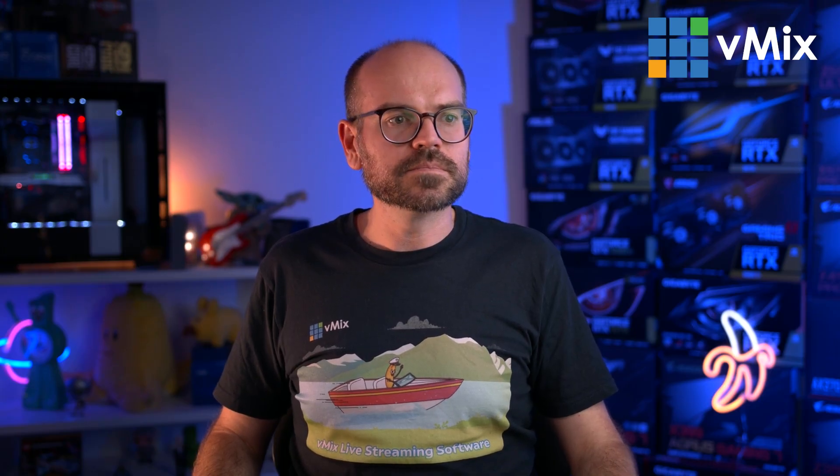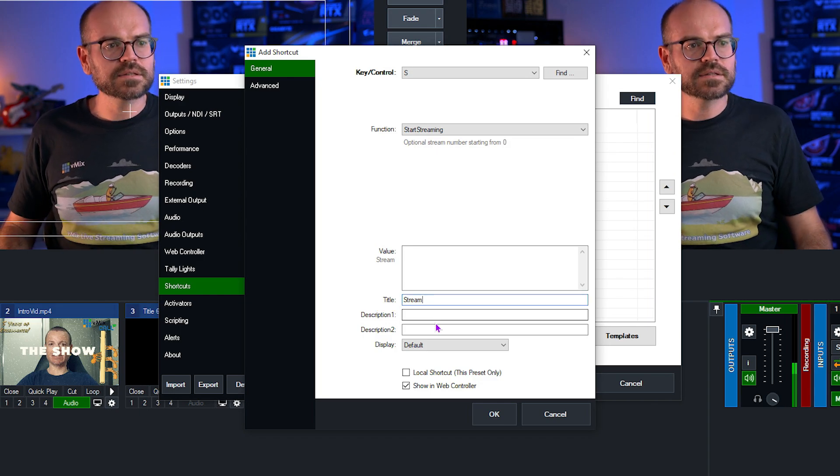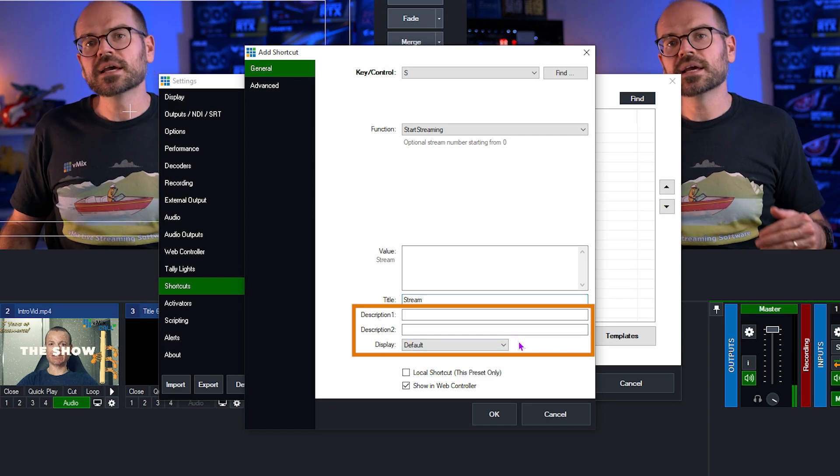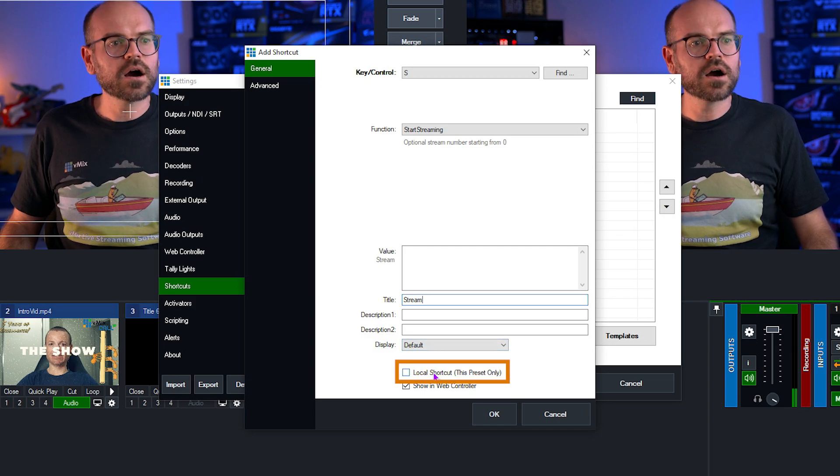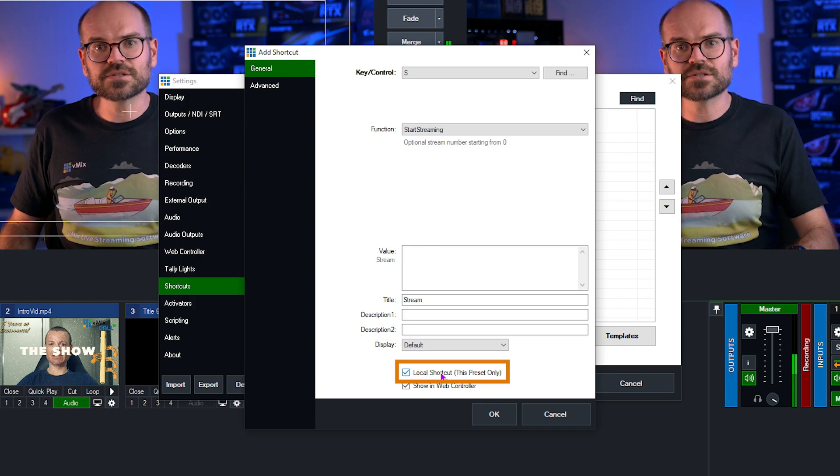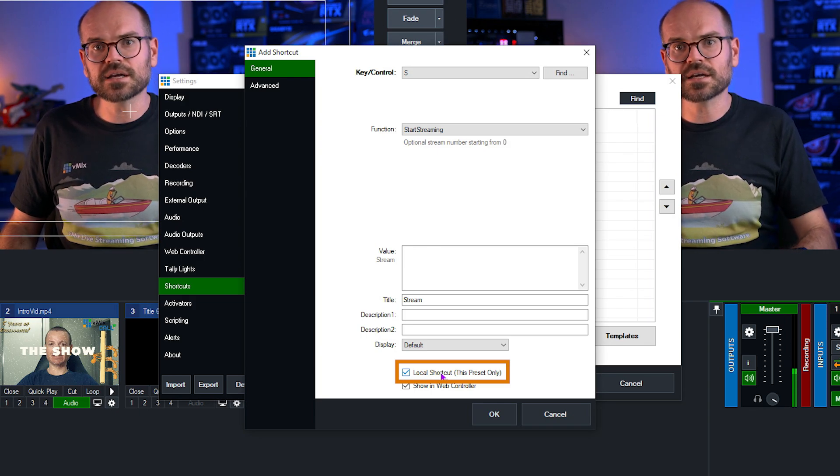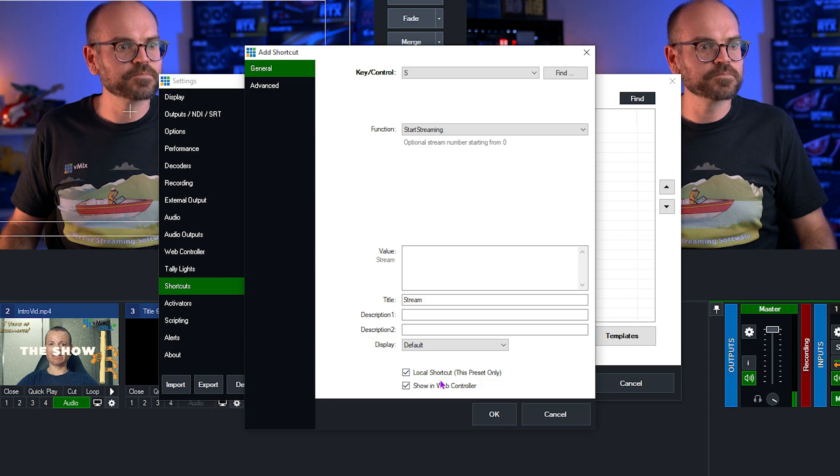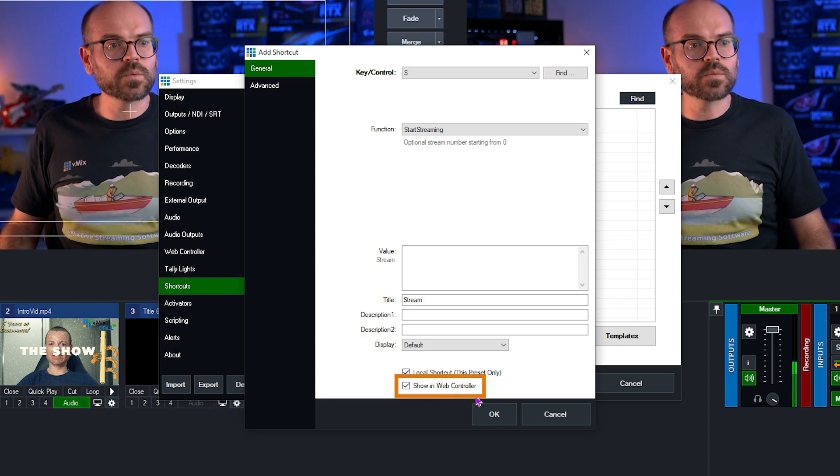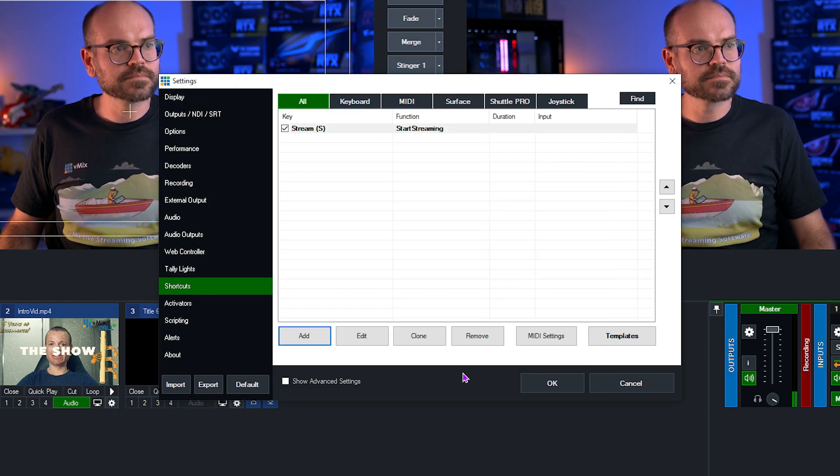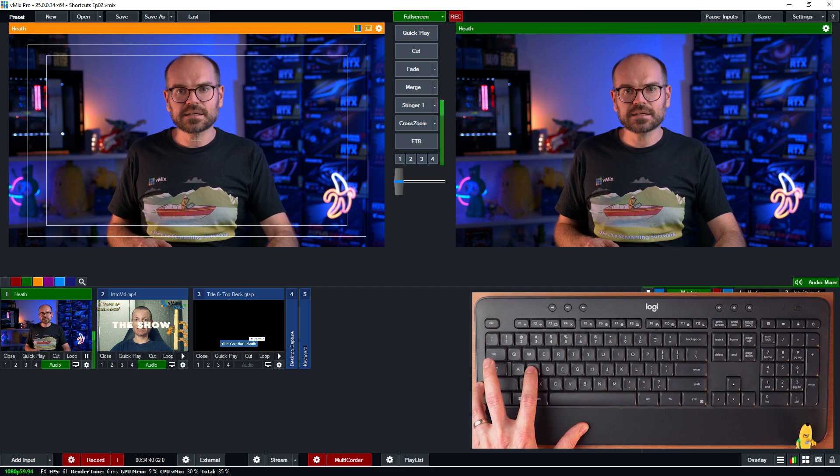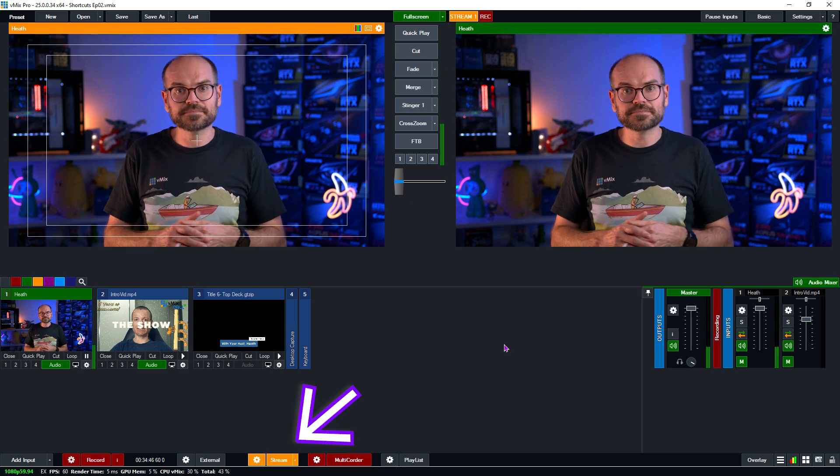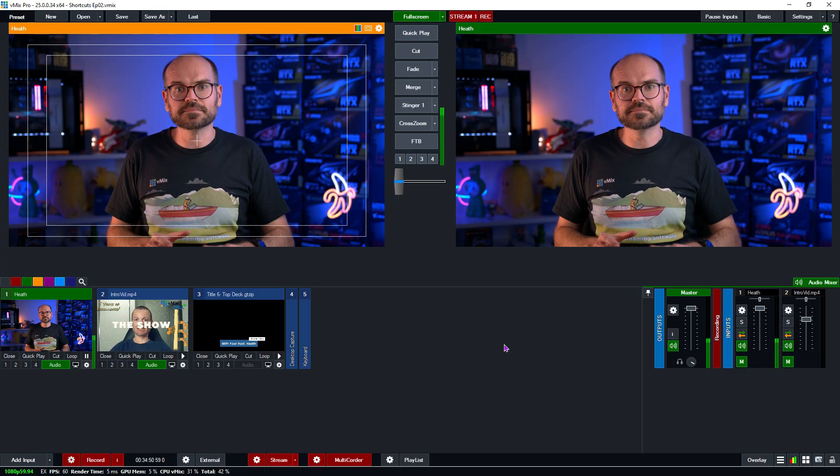Now we can set a title. I'm going to call this Stream, and then we could set a description if we want, but I'm not going to worry about it. And then the Display option. If you watched the first episode of this series, you would have seen that this is really only for other types of controllers and not for keyboards, so I'm not going to worry about it. We can choose whether to make it a local shortcut. I am going to do this so that when I press this button, it only streams in this particular preset. And so in future, if I'm running another preset, I don't accidentally start streaming just randomly by pressing the S key. And finally, we will show it in the web controller, so I'll leave that ticked, and I'll go to OK. And let's test this out. We press the S key. Now we wait a few seconds for the stream button to turn orange, and then it will turn red. And now that it's red, we know our stream is completely healthy.